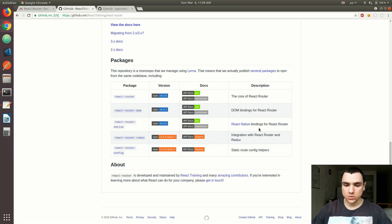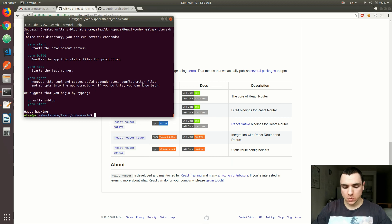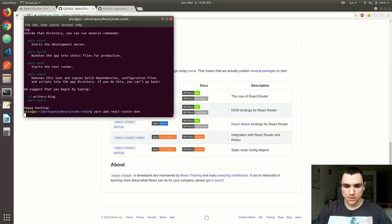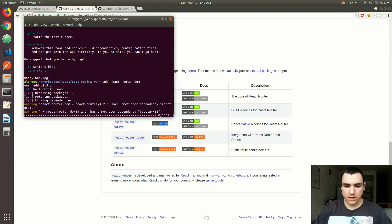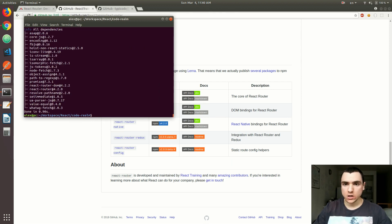Both of them still use React Router at the core. The one and only package we need to install is react-router-dom because we're building a web application. So I'm going to run yarn add react-router-dom, and behind the scenes this is also going to install react-router itself.